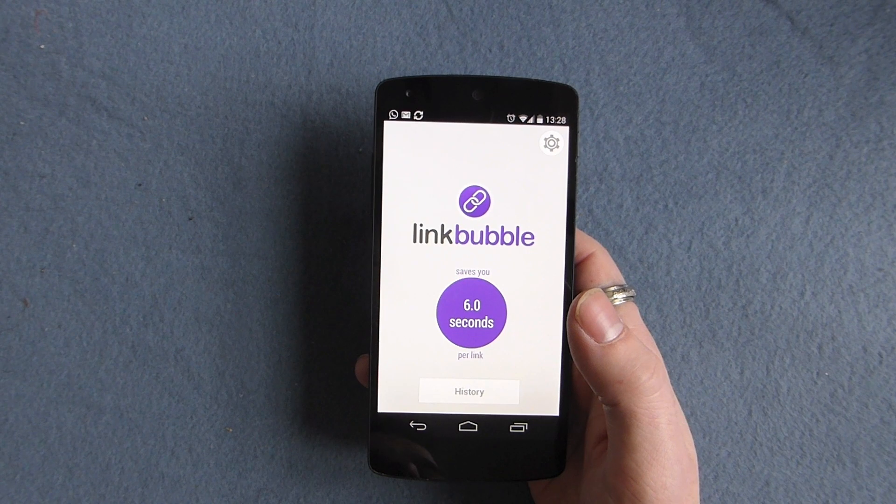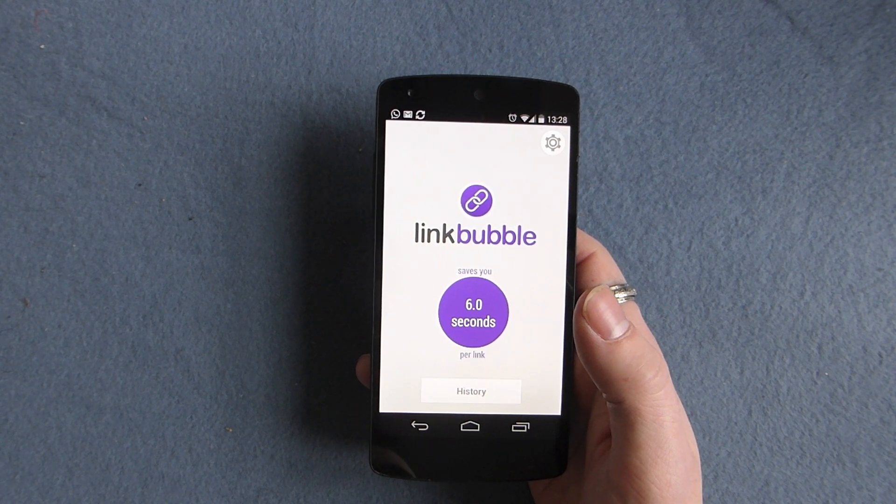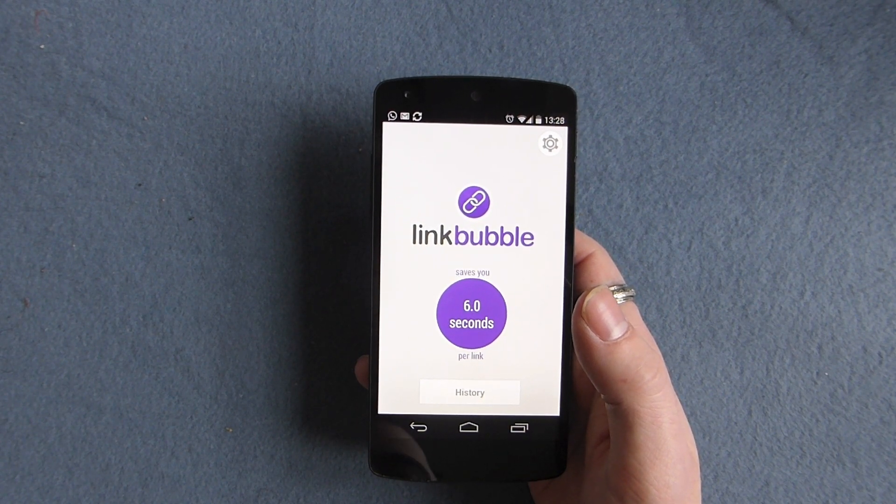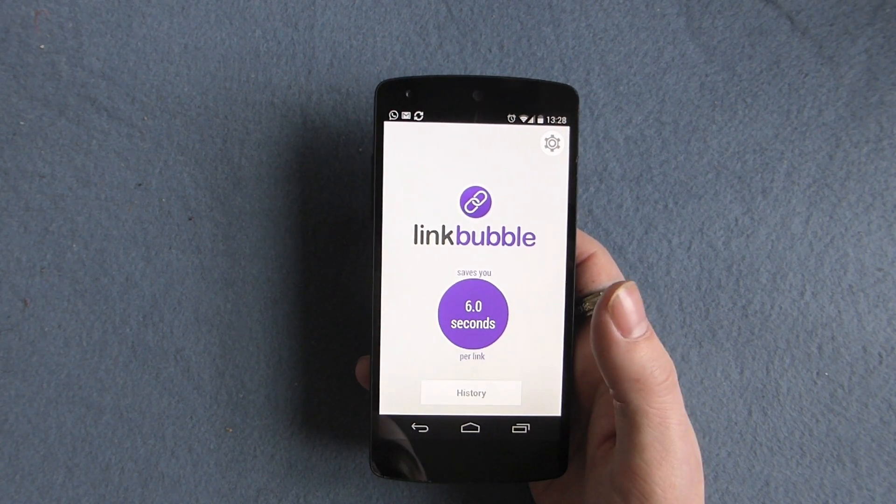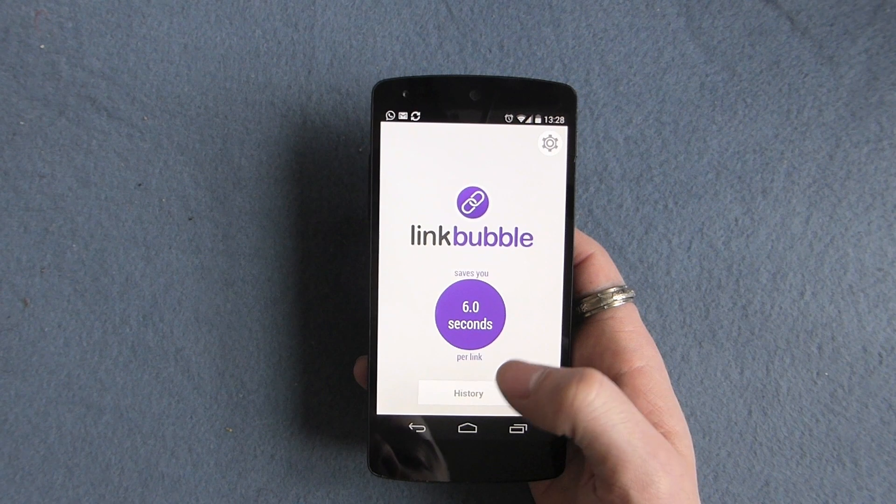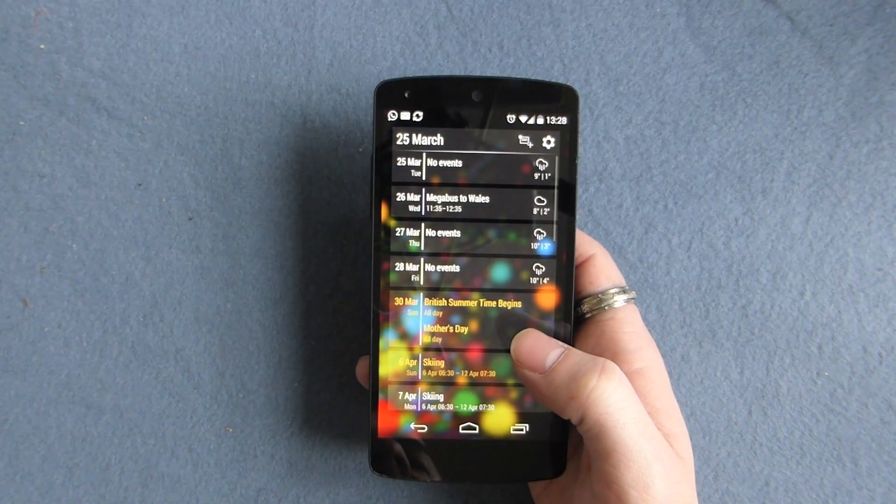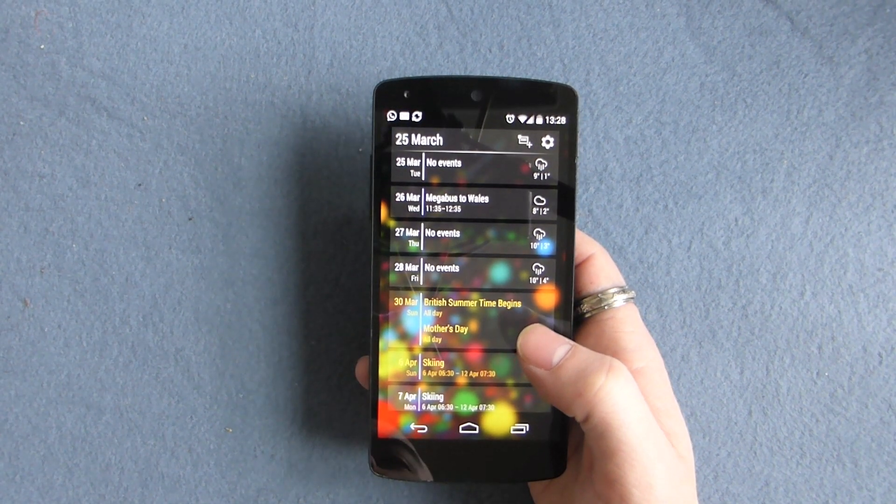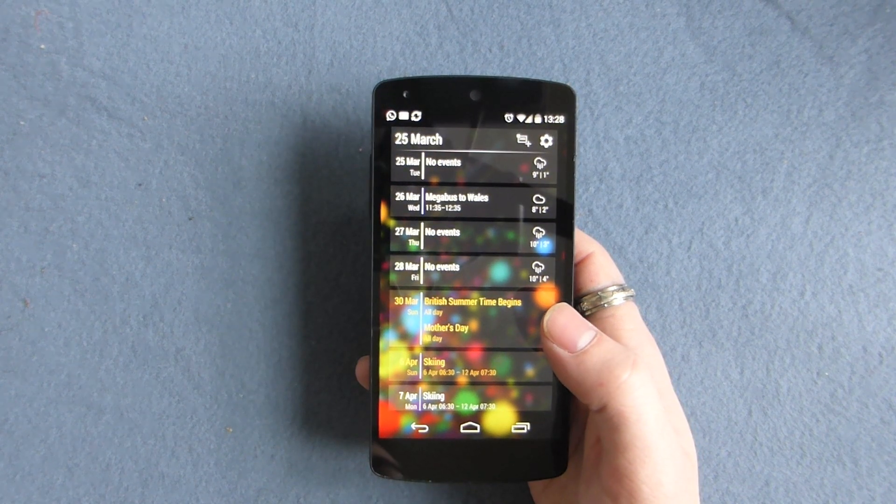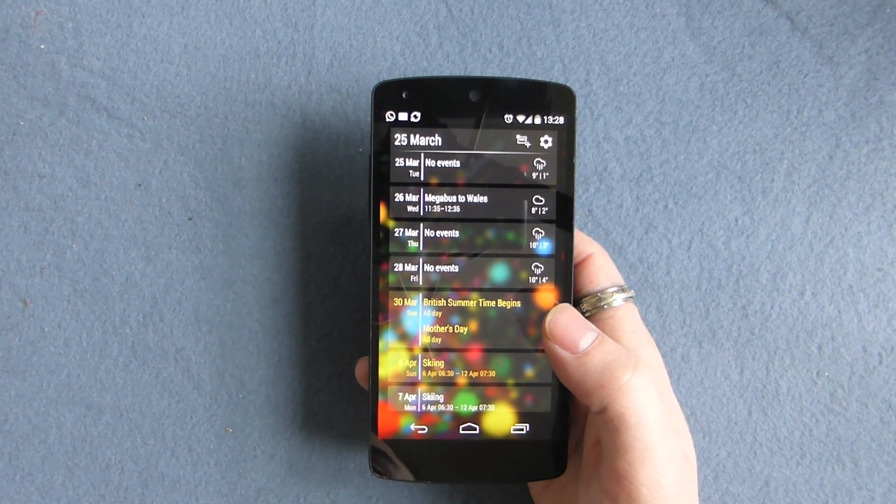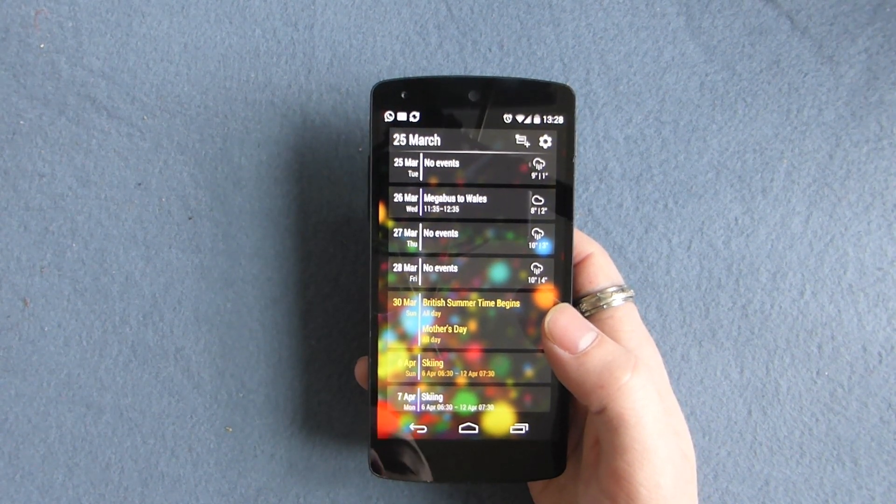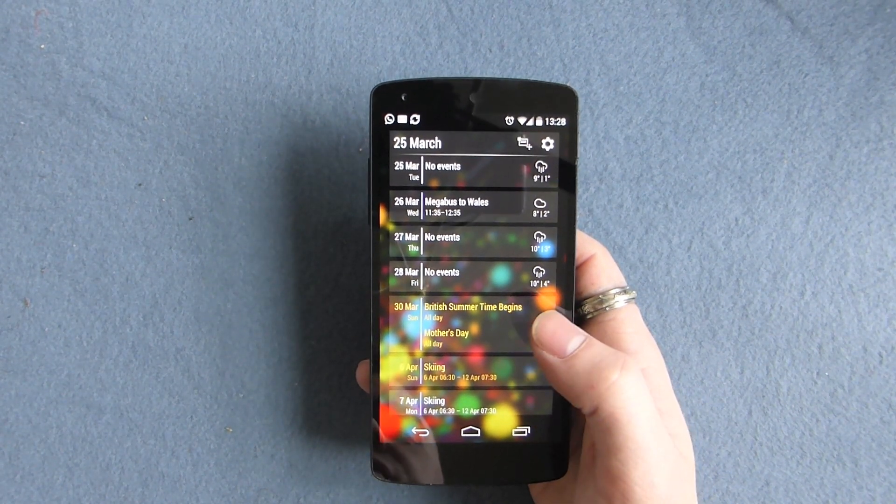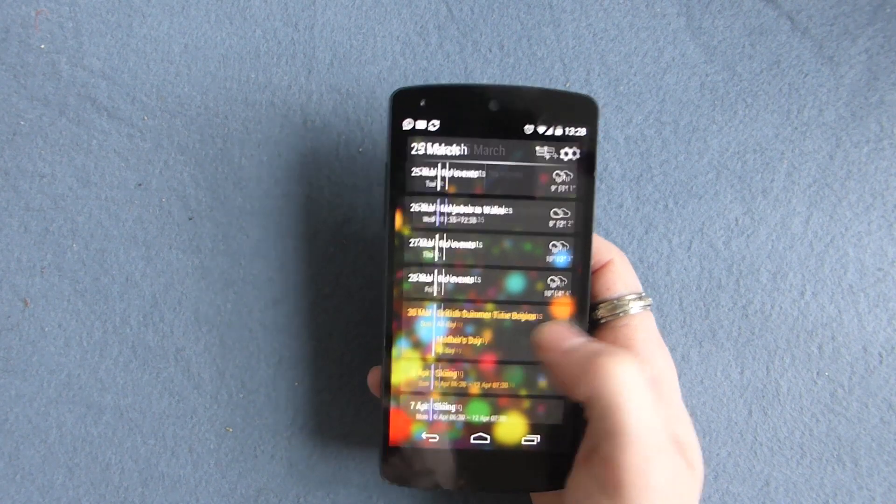You can use the free version and it just limits the functionality ever so slightly. But what this does is opens up links in a bubble and it's very similar to sort of the chat head bubble or maybe the notification bubble you've seen with some custom ROMs. And there's a couple of apps out there that will give you that notification pop up in bubble form.